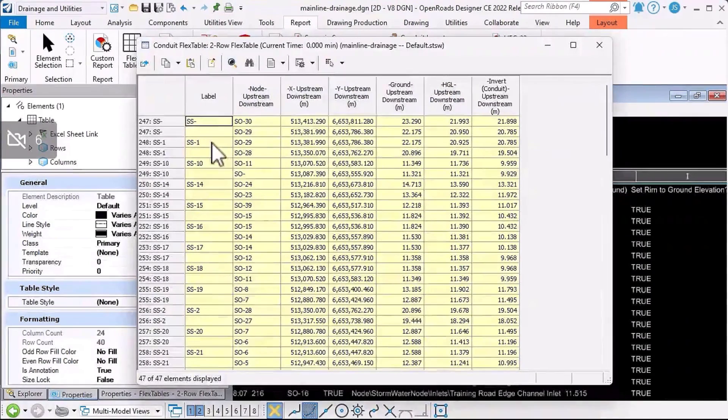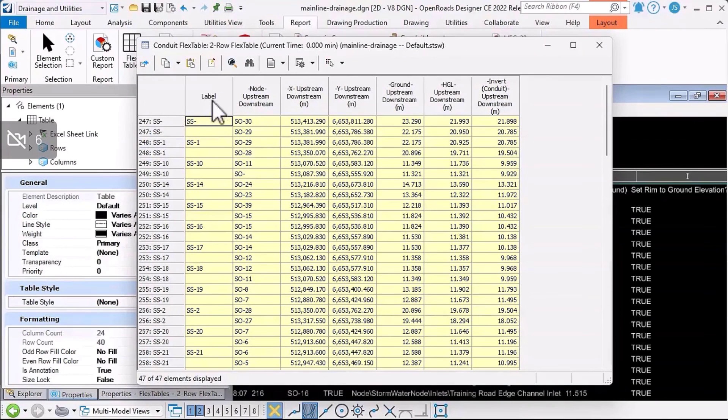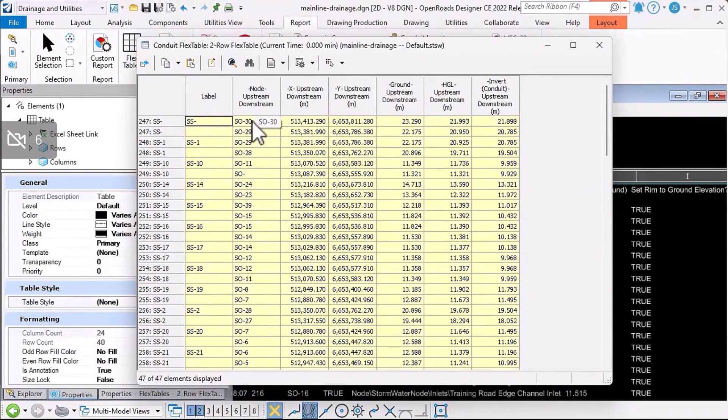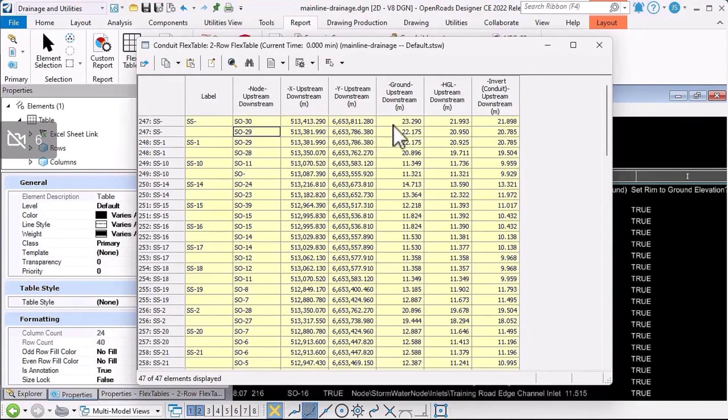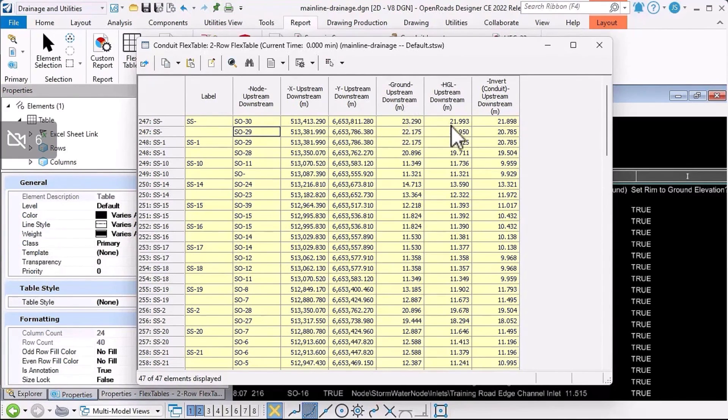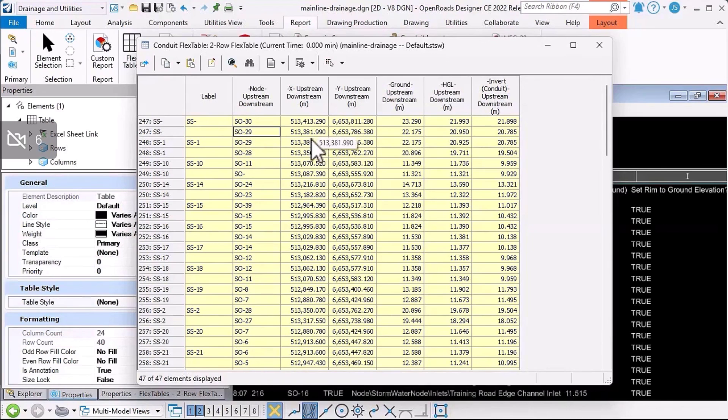If we look at the two-row flex table, this is kind of the other way around. For each individual conduit, it's telling me the upstream and downstream nodes, their upstream and downstream coordinates, upstream and downstream ground elevations, HGLs, inverts, that kind of information. A couple of extra flex tables there that you might find useful.